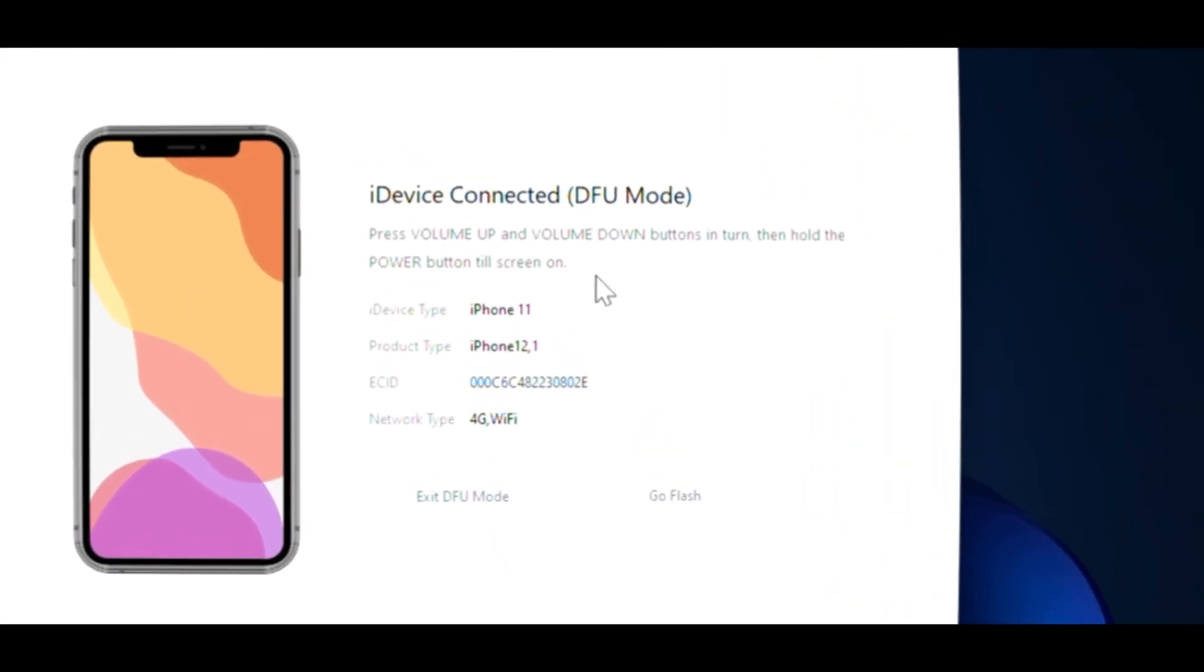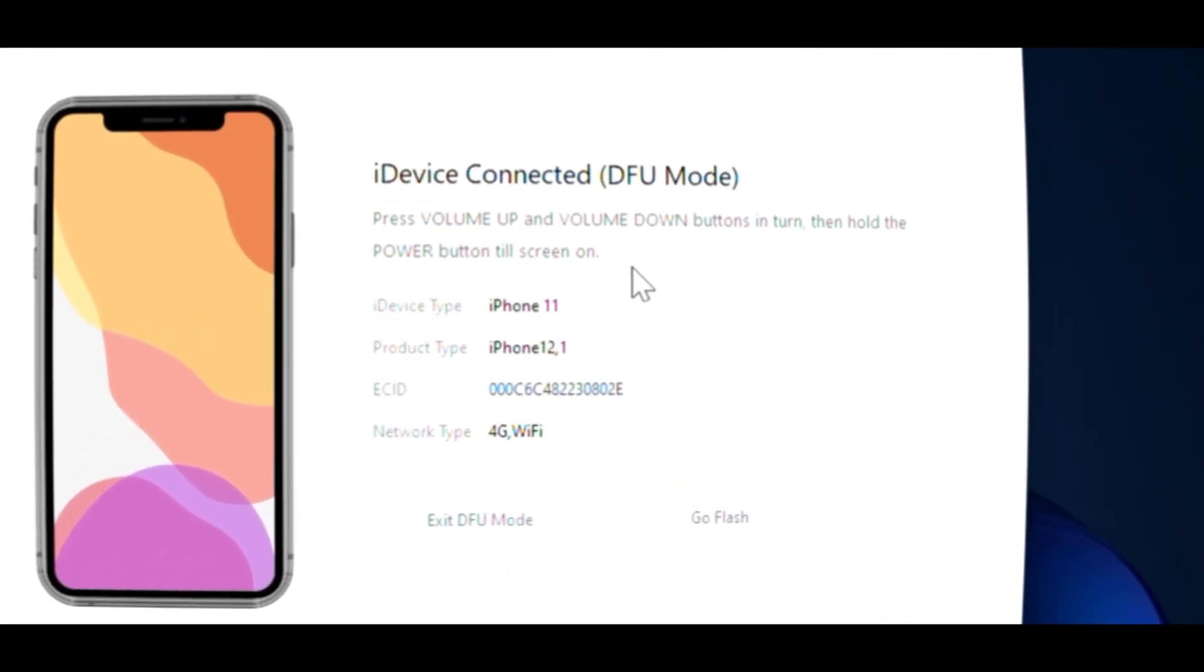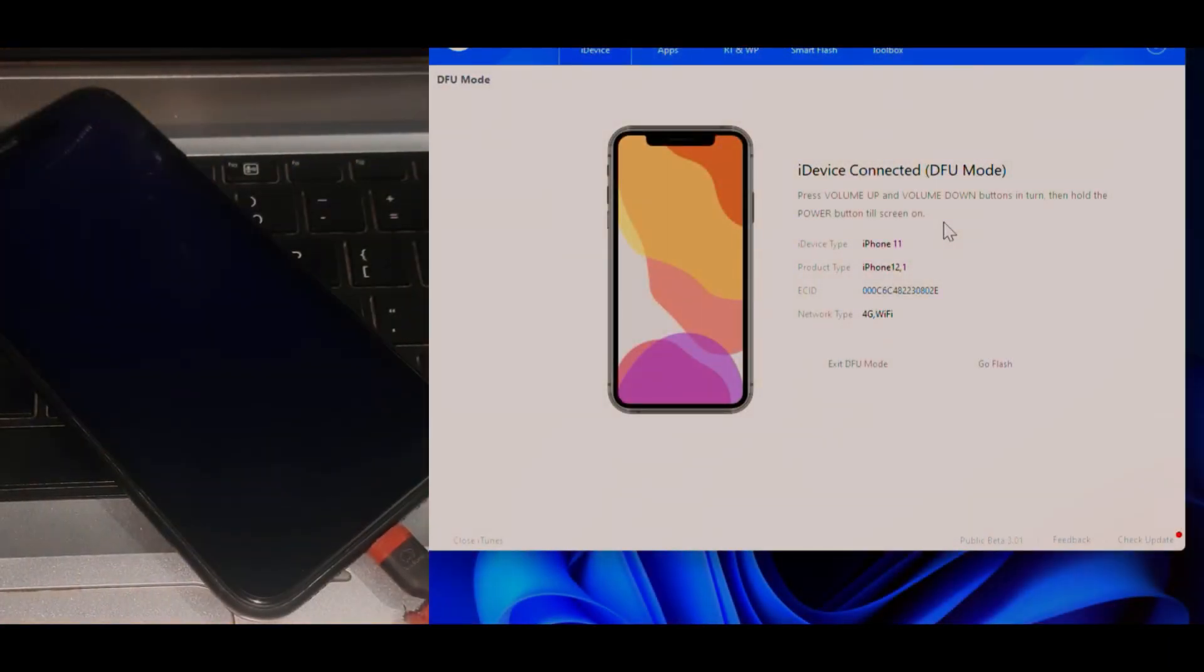Hey guys, welcome to ENV channel. In this video, I'm going to show you how you can exit DFU mode on iPhone 11.